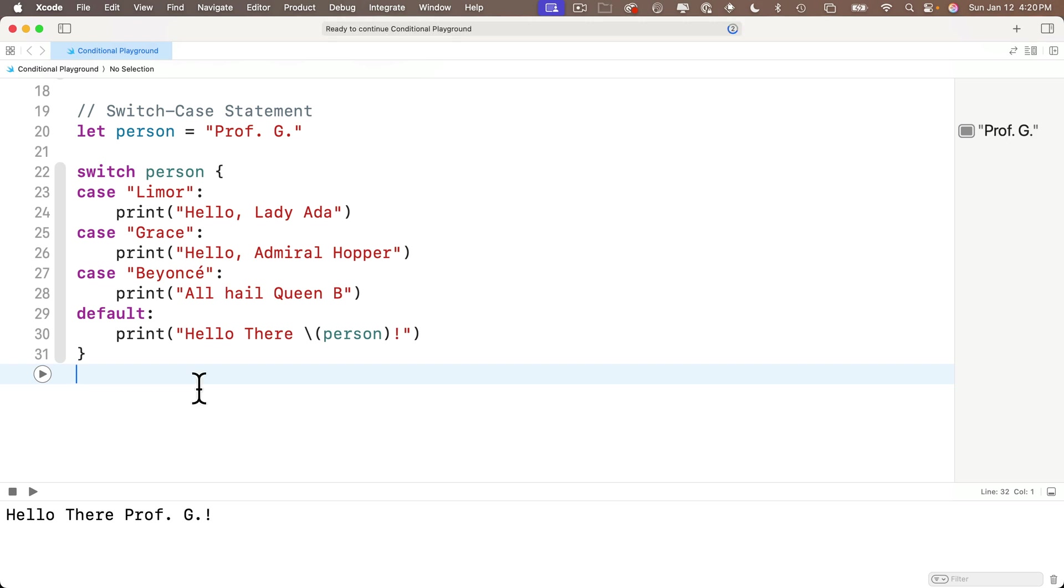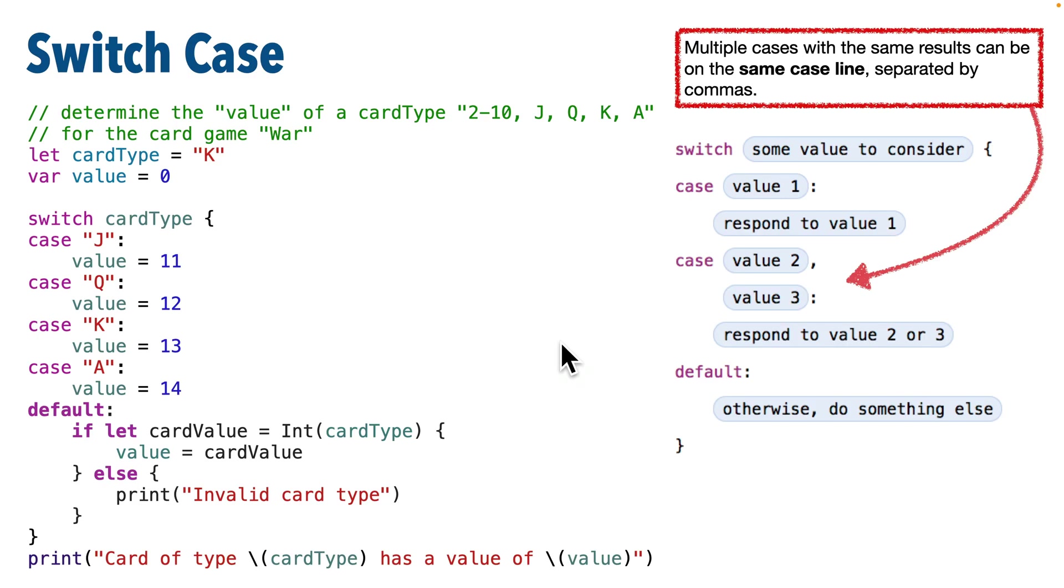Now note that switch case evaluates all cases starting from the top, and as soon as a single case is satisfied, it'll skip any remaining cases and continue to execute code beyond the statement. Now there's a lot more we could do with switch case statements, and these statements are especially useful when we combine them with enums, but we'll be learning about those in a later lesson.